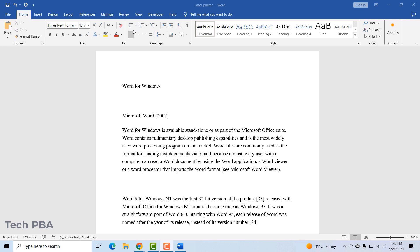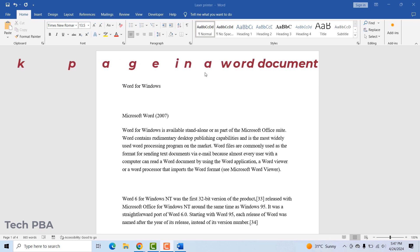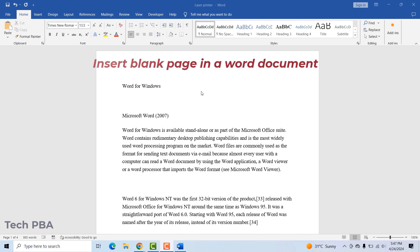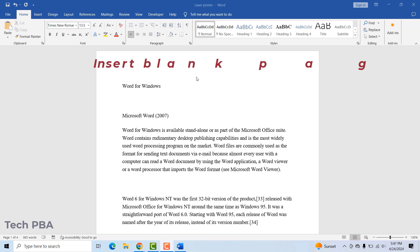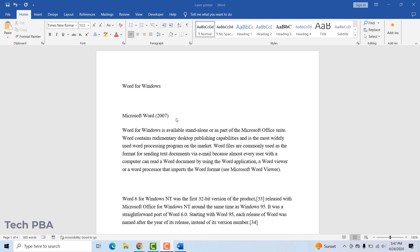Hello guys, welcome once again, this is TechPBA. Thanks for joining me. In this video tutorial I'll take you through how to insert blank pages in Word documents.